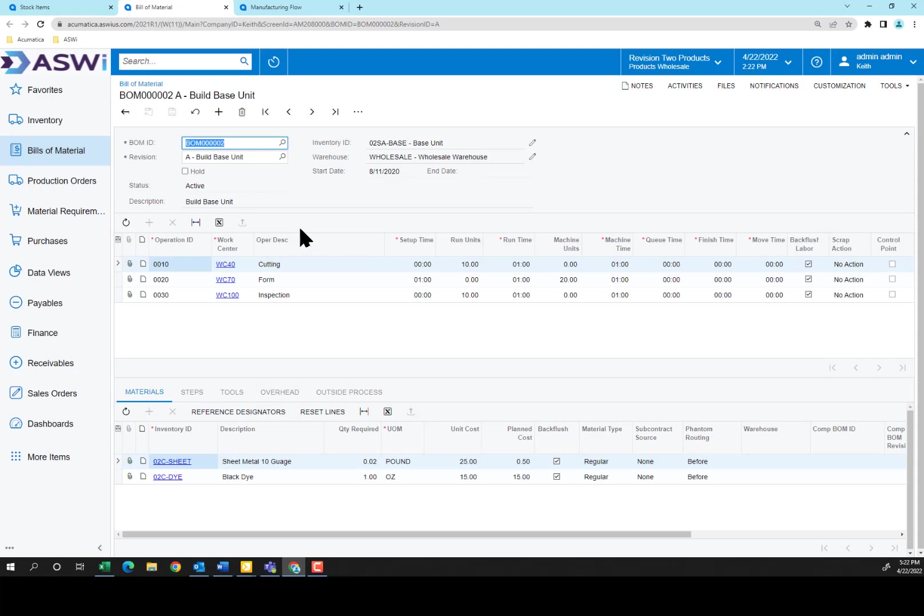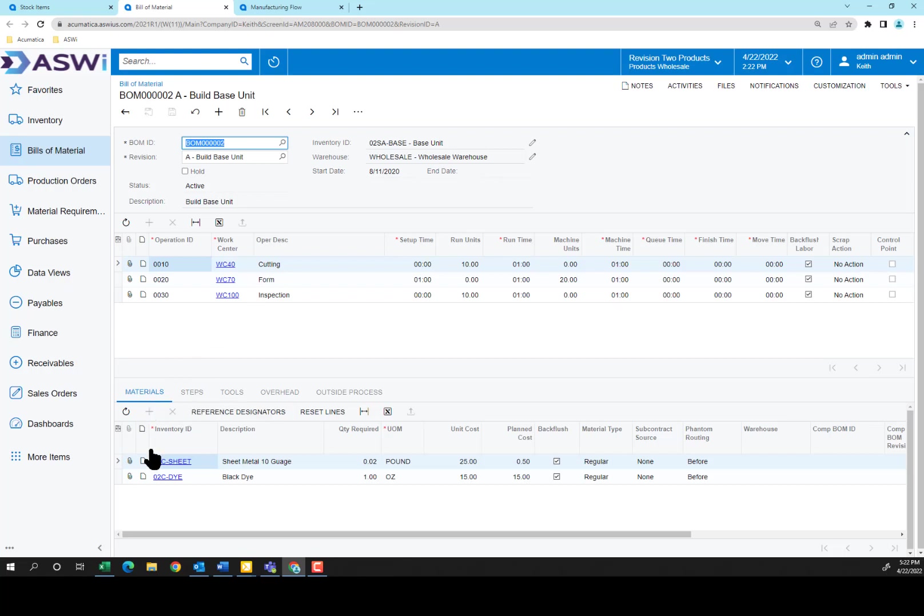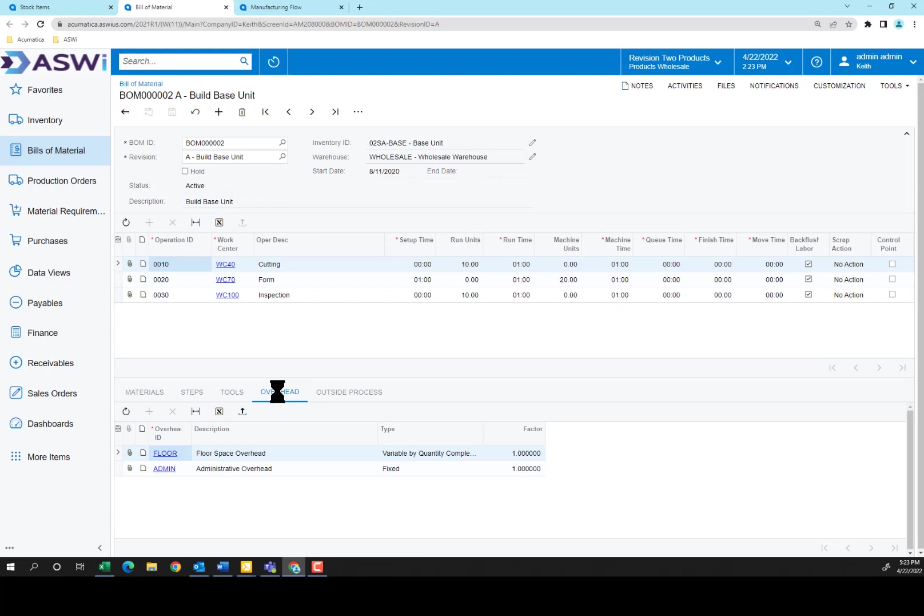Here's where you define the Bill of Materials when you're creating the base unit. I've added work centers, work center 40, 70, 100, for cutting, forms, and inspection. I can have setup time associated with it, how many units I can run per hour or period, machine units that are being used, and so on. Down below in the cutting section, you'll see I have materials being used, sheet metal and black dye, pound and ounce. I've also got steps associated that tell what's due at each step. I have the tools associated with it, and the overhead.